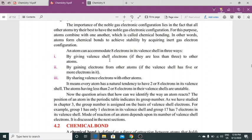An atom can accommodate eight electrons in its valence shell in three ways. By giving valence shell electrons if they are less than three to other atoms; and by gaining electrons from another atom if the valence shell has five or more electrons.